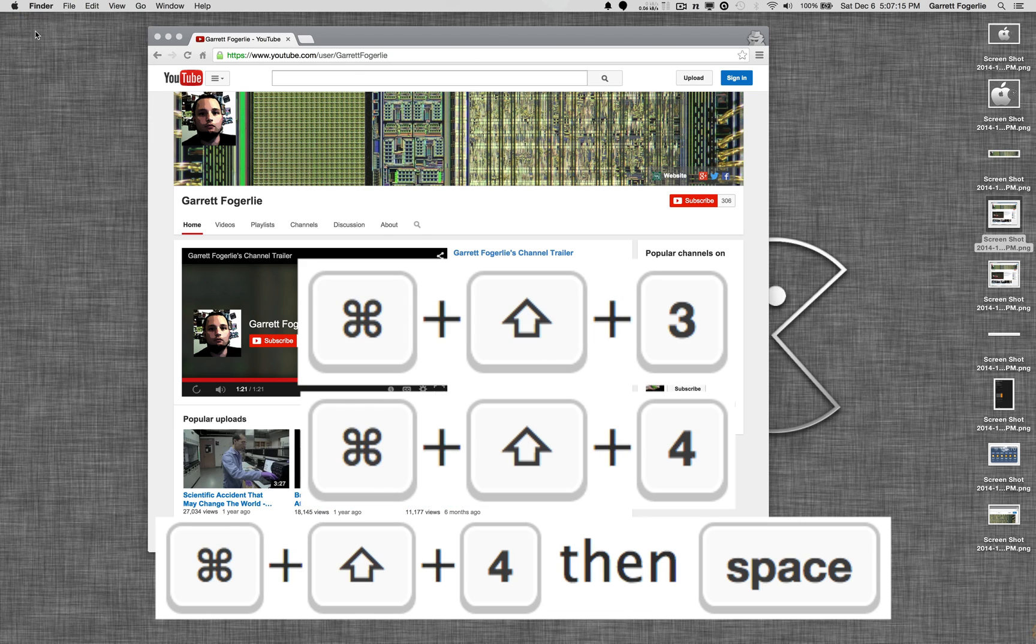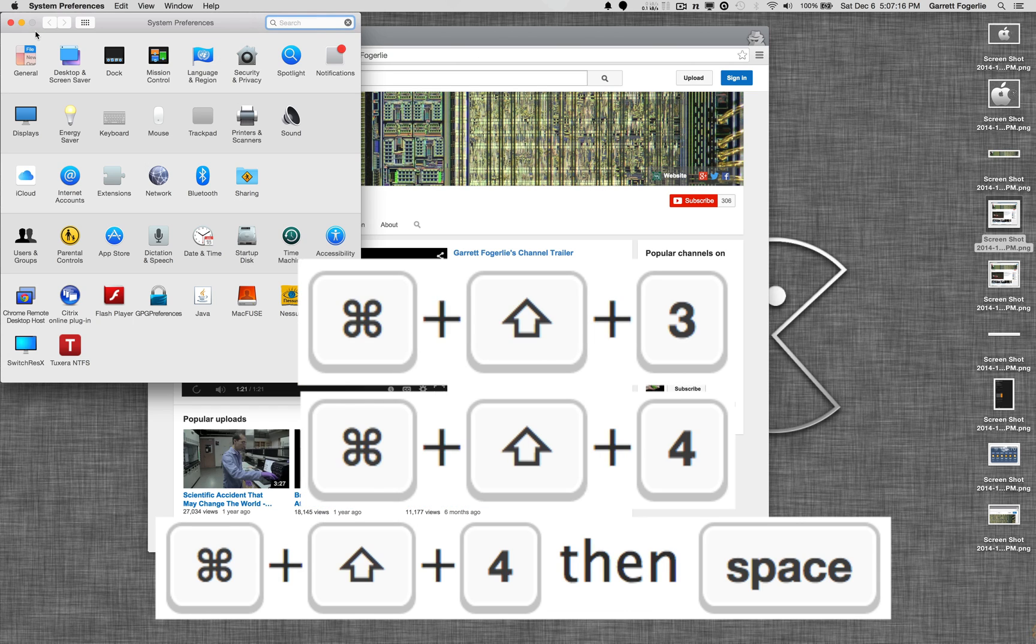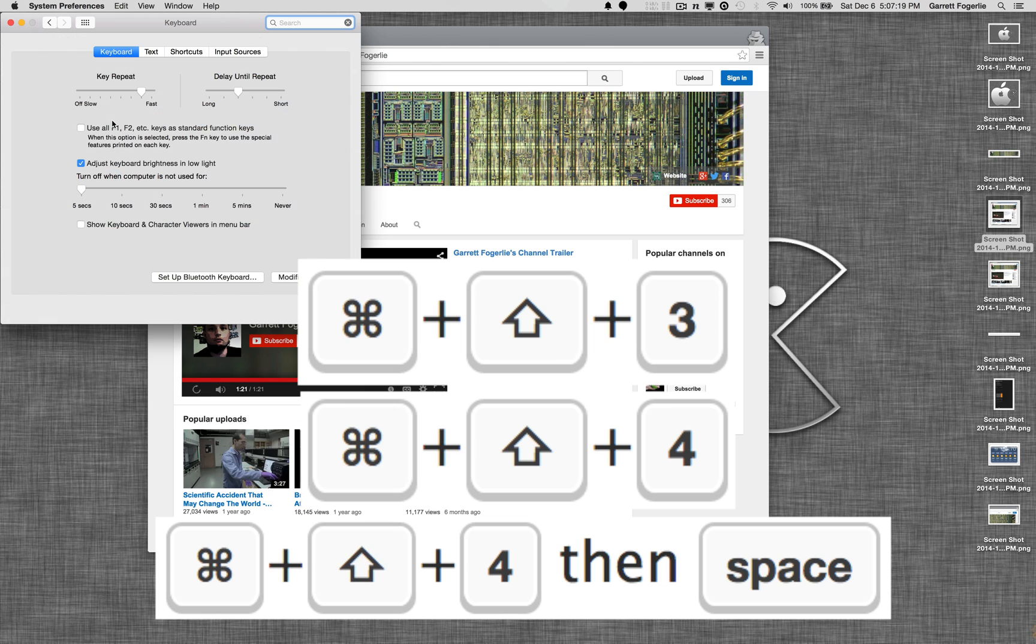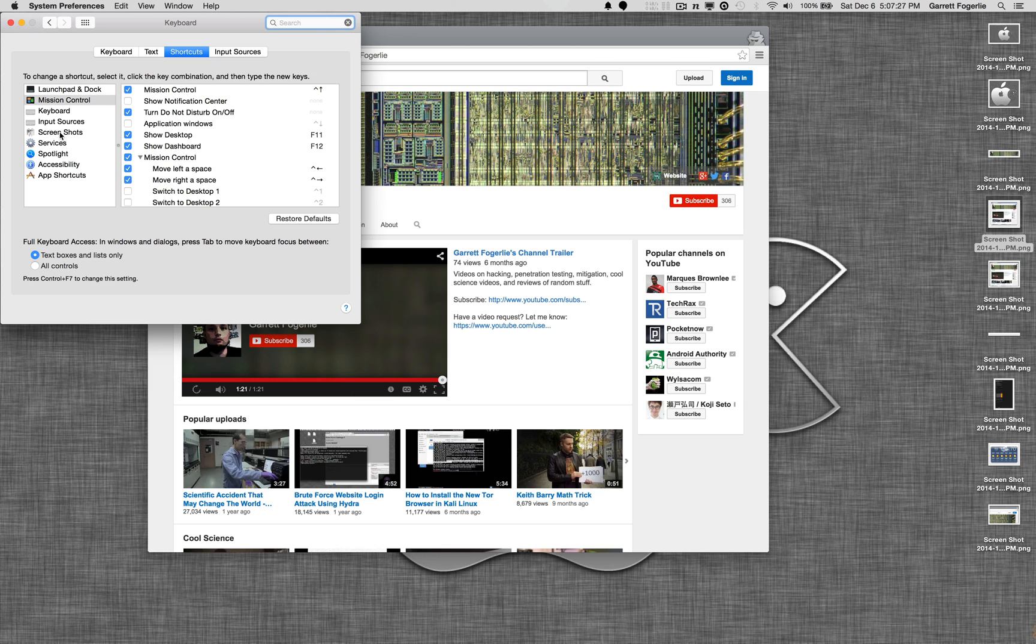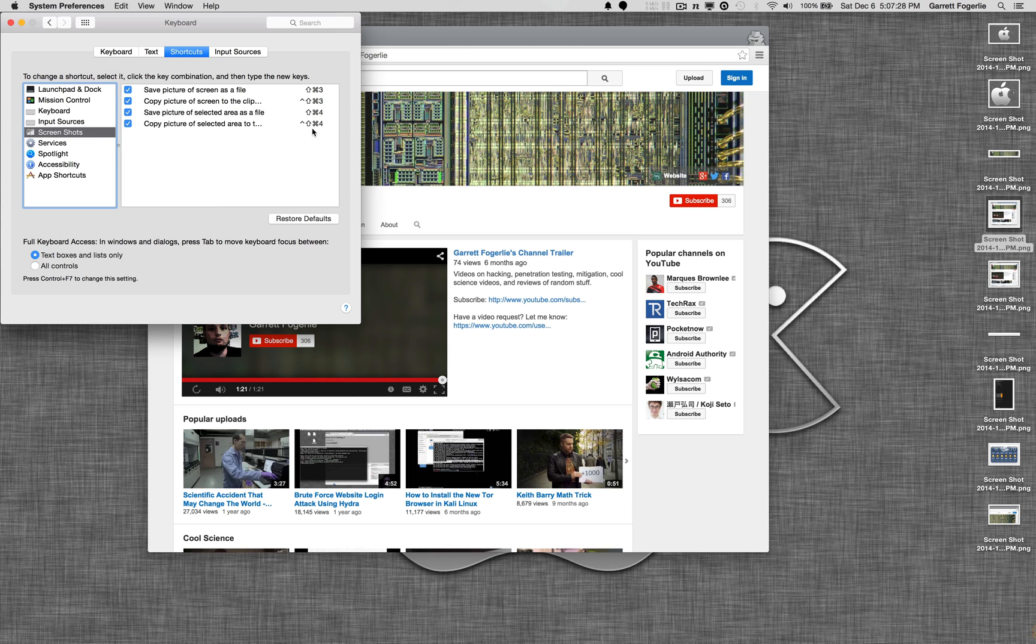Once again, those commands were Command-Shift-3 to take a full screenshot of the whole page. And Command-Shift-4, with the option of hitting Space afterwards, allows you to toggle between the selection tool and the open window.